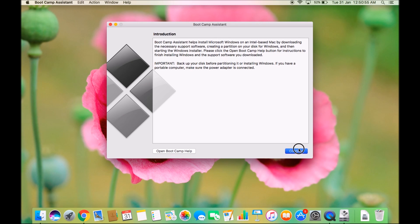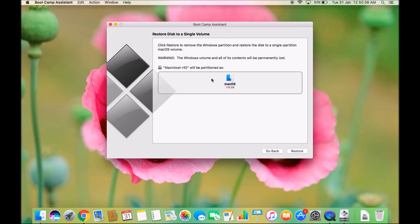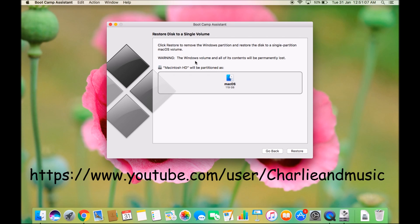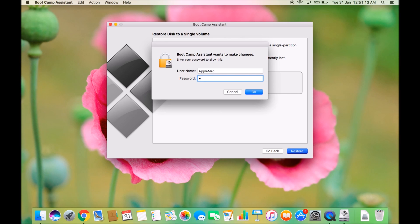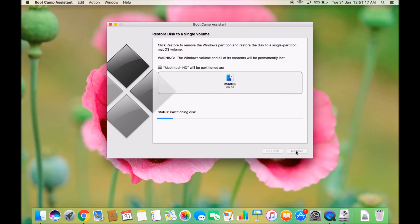Click Continue, and you'll see the option to restore — remove the Windows partition and restore the disk to a single Mac OS volume. Note the warning: the Windows volume and all of its contents will be permanently lost. Click Restore and enter your password to proceed.